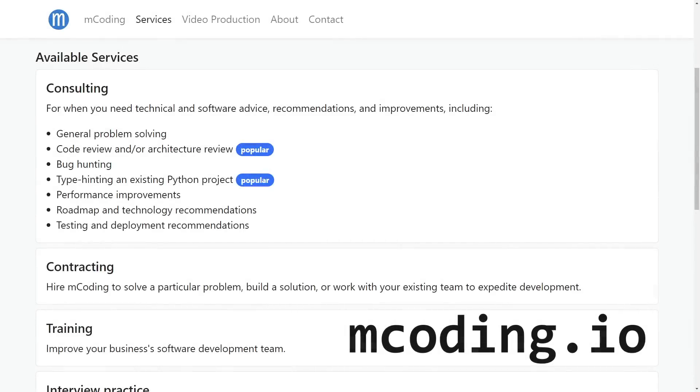Do you have a Python or C++ project at your company that needs a bit of love? Well, my company does consulting, so check out mcoding.io to see if I might be able to help.